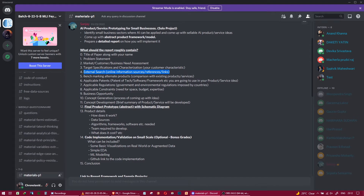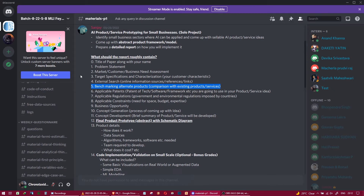The sixth touch point is benchmarking — comparison with existing products and services. For example, if your AI product is an AI-based search engine, you're competing directly with Google. Benchmarking means how you will build your AI product better than Google, comparing your unique selling points (USP) against the existing competition.